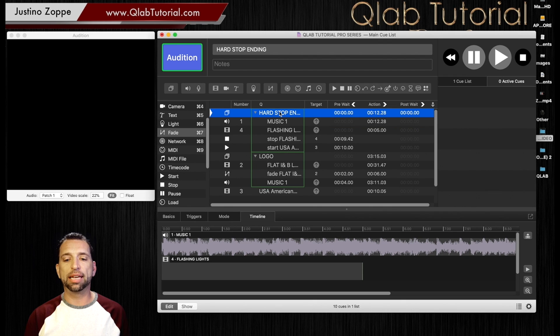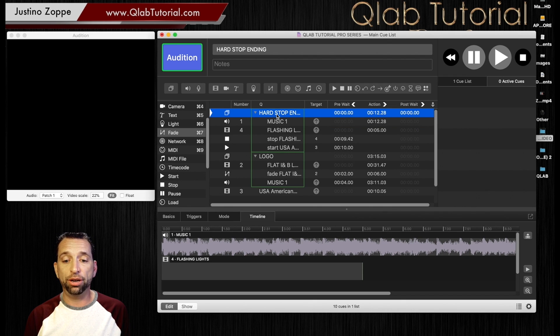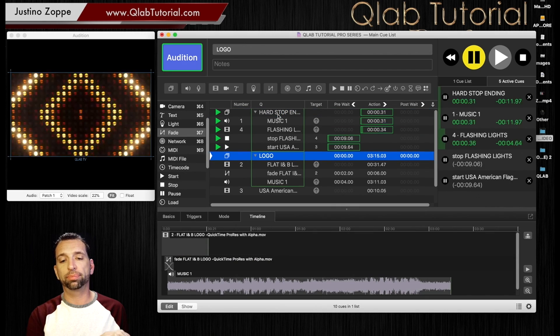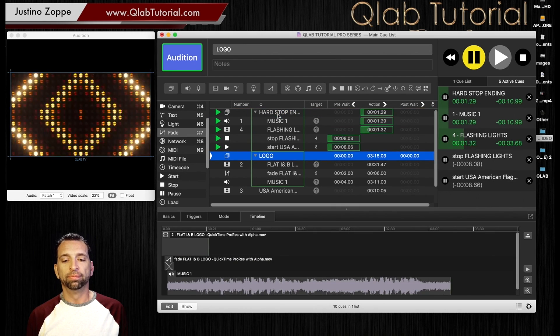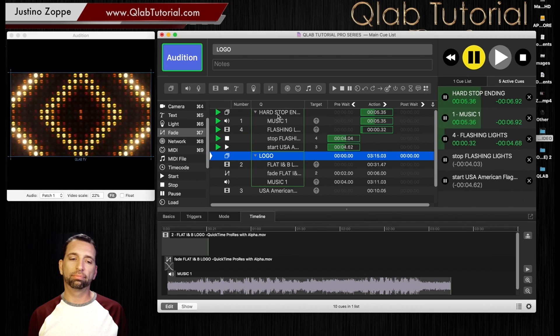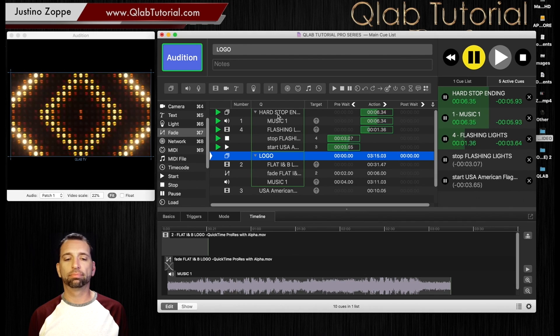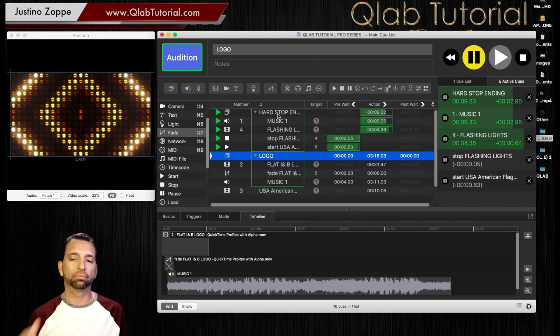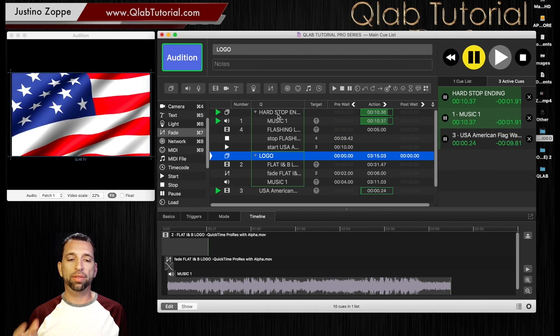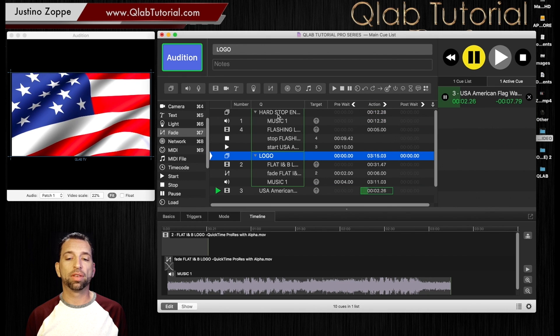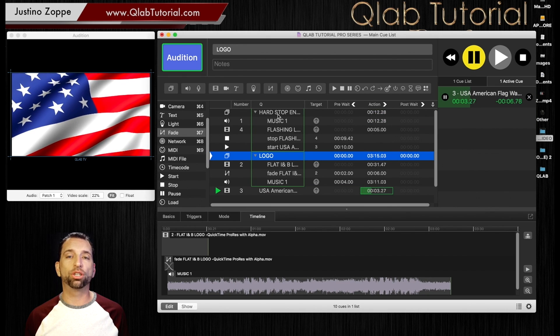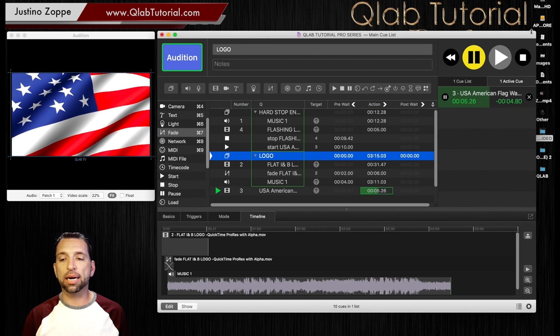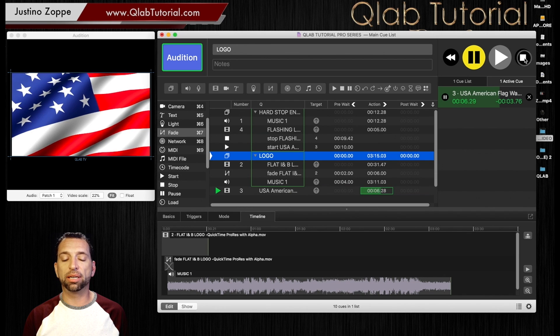And now you're going to go and hit start again and watch what happens. And this time it started the American flag or whatever act you want to start.